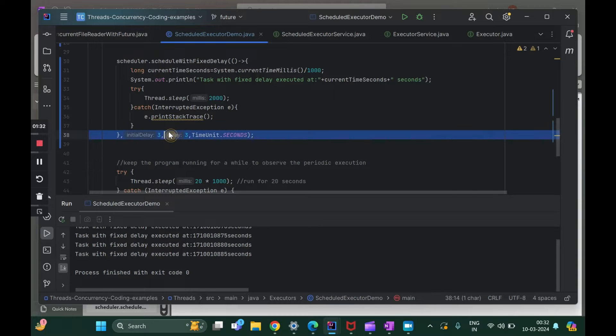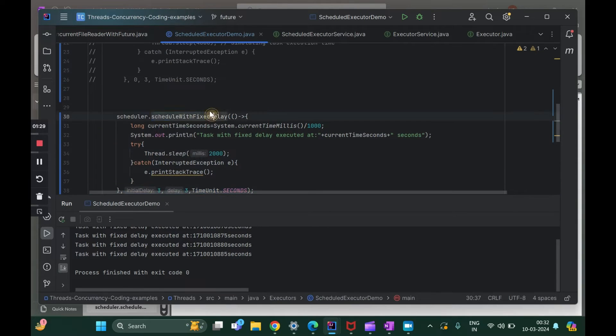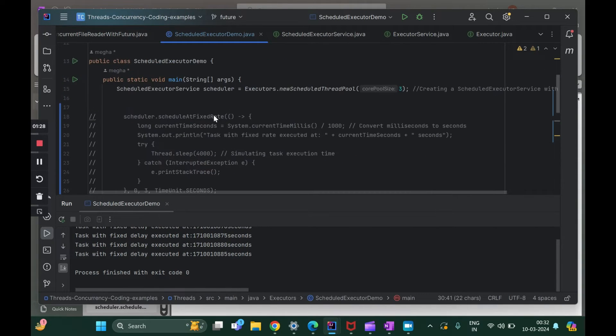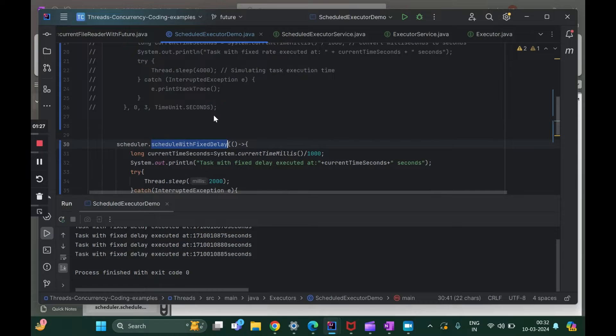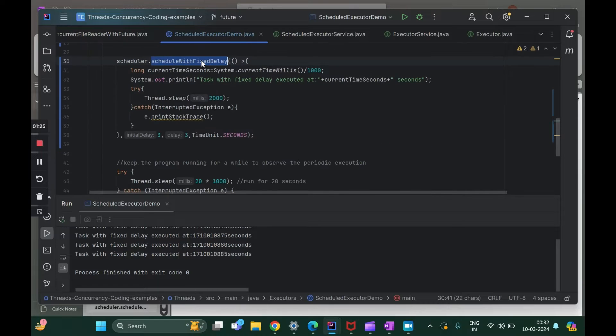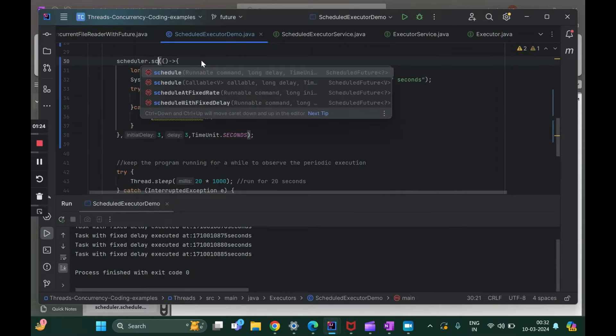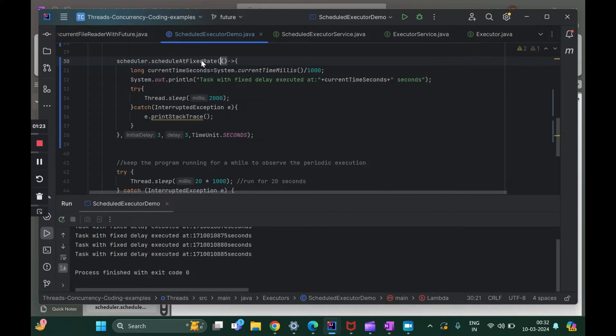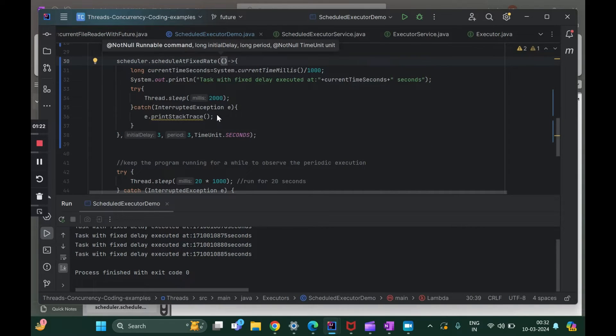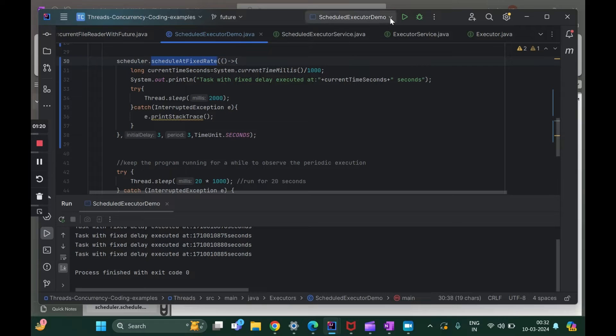Three, because the delay is of three seconds. This is the biggest difference between scheduleWithFixedDelay and scheduleAtFixedRate. If this was the case of scheduleAtFixedRate, the same thing — I'm just changing the method to scheduleAtFixedRate. Now it will not be five seconds apart.